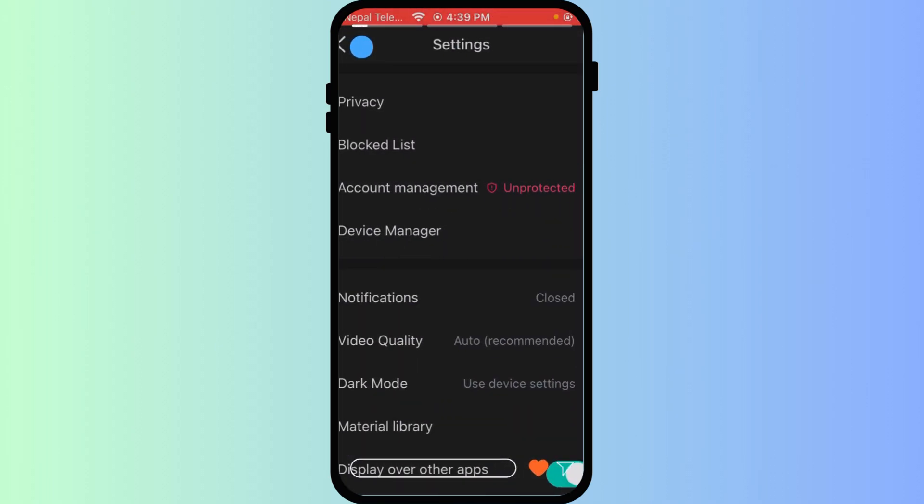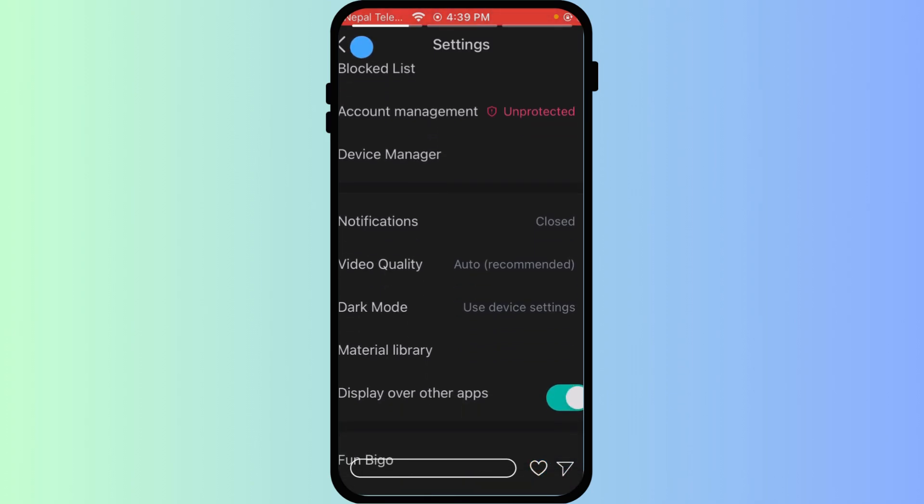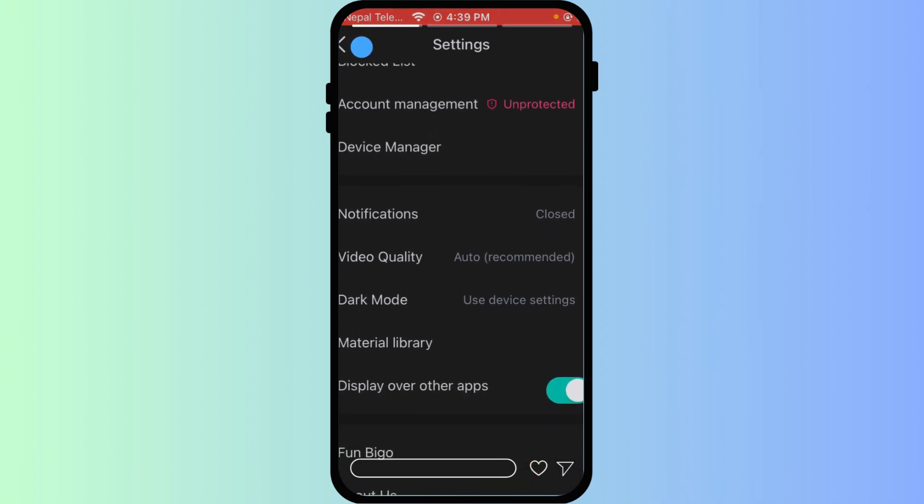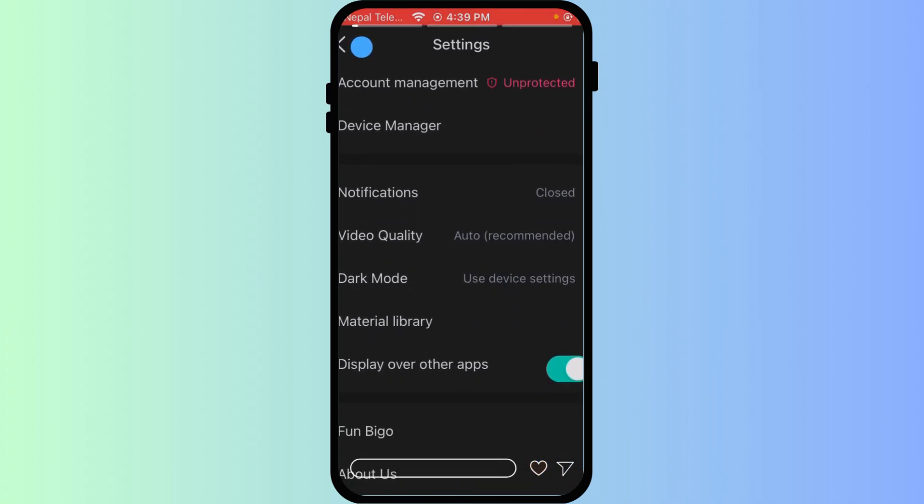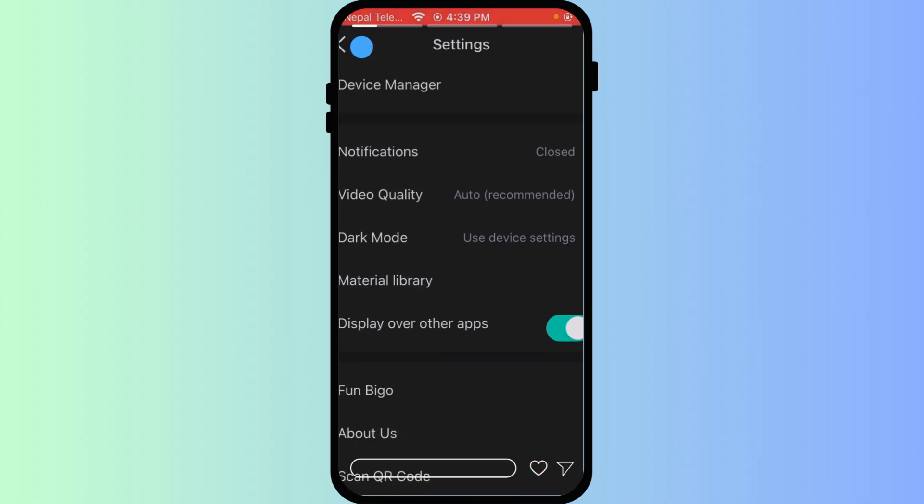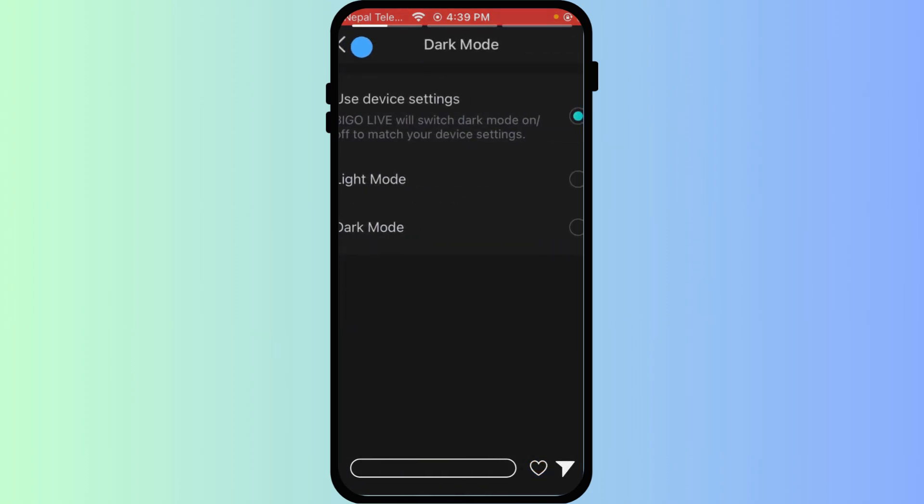Within the settings menu, scroll down and look for the option related to display, theme, or directly dark mode. We have dark mode right here. Then tap on it.